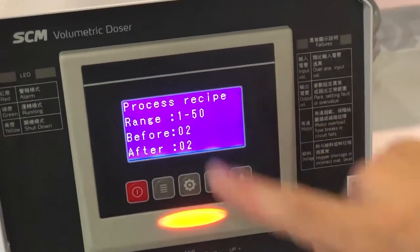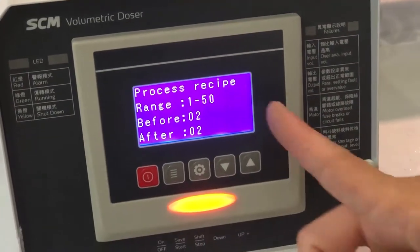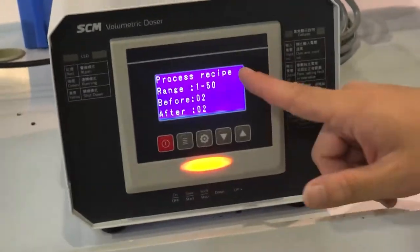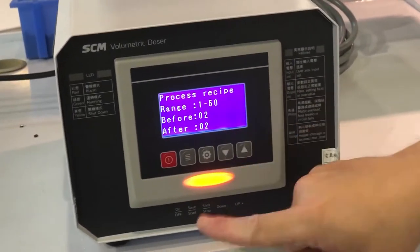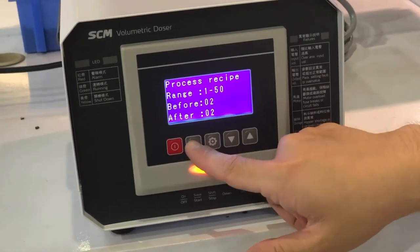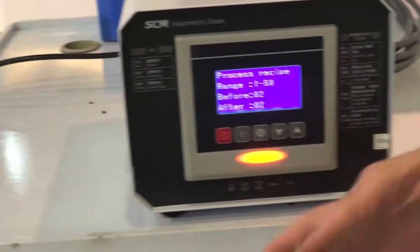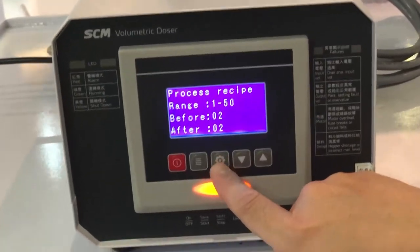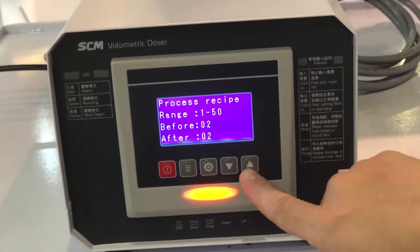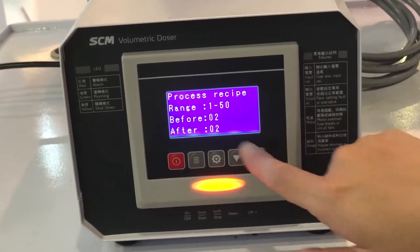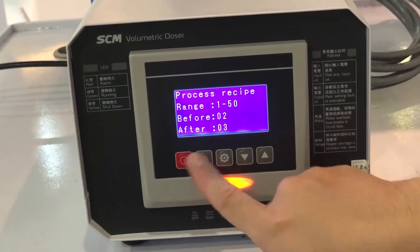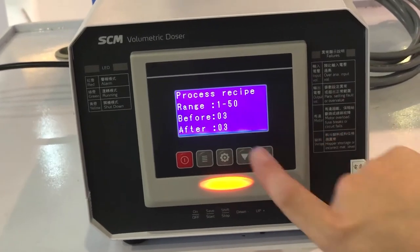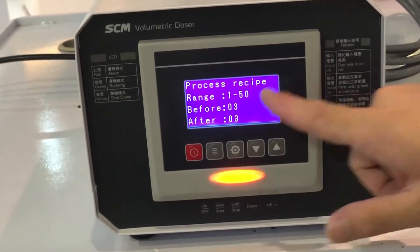You can see this one — Process Recipe. You can choose the recipe you want to use. For example, this is set to recipe 2. You can change it to whatever recipe you want. Press the middle button to select — say recipe 3 — then confirm by pressing the menu button. Now you are using recipe 3.